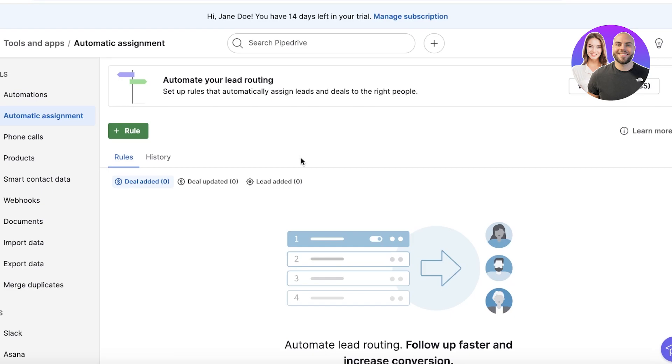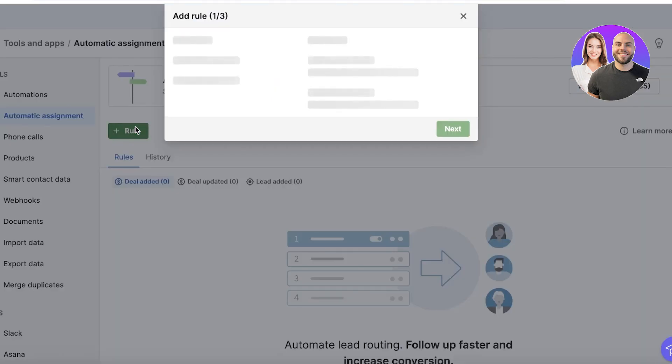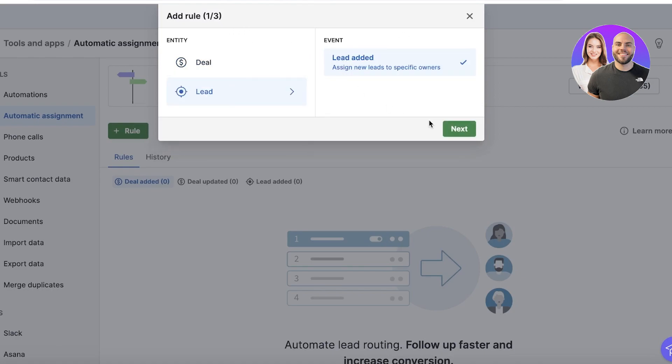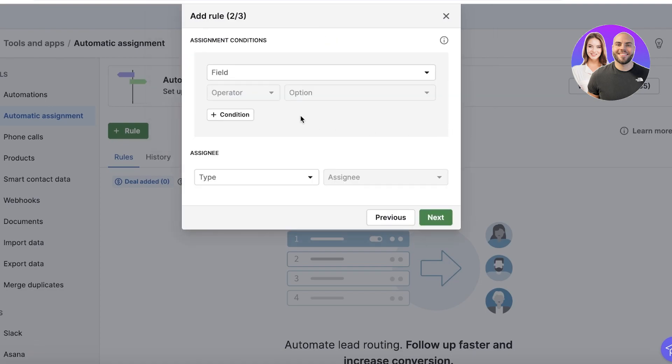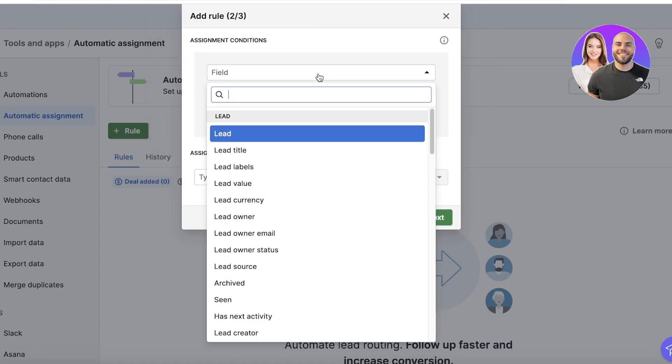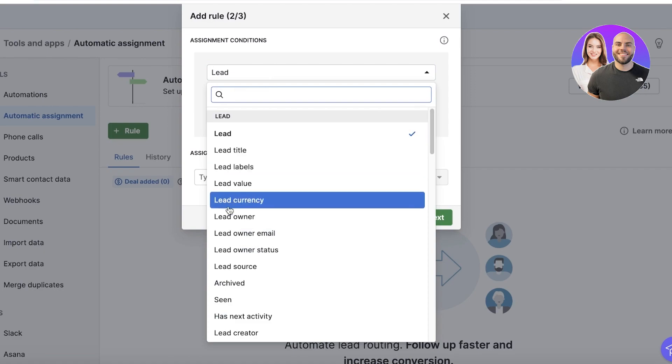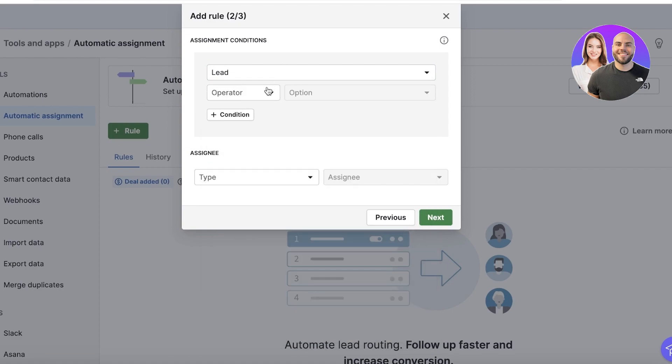So let's say when a new lead is added, assign new leads to specific owners. Click on Next over here and choose a field option—so Lead, Lead Titles, whatever you might want. And the operator is going to be Is, and let's say this is going to be New.